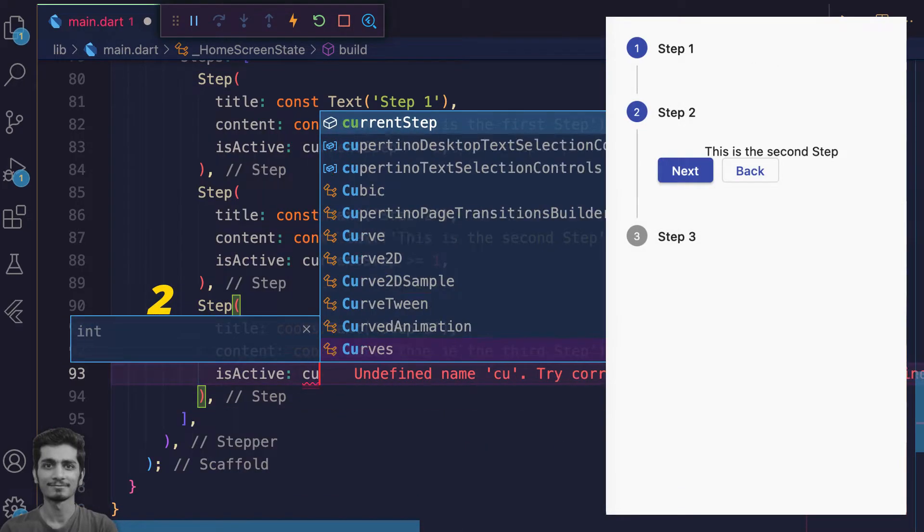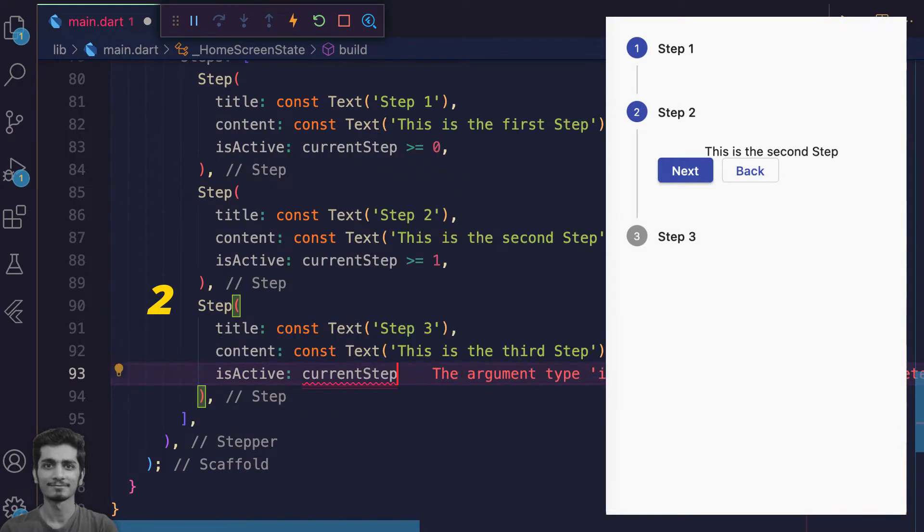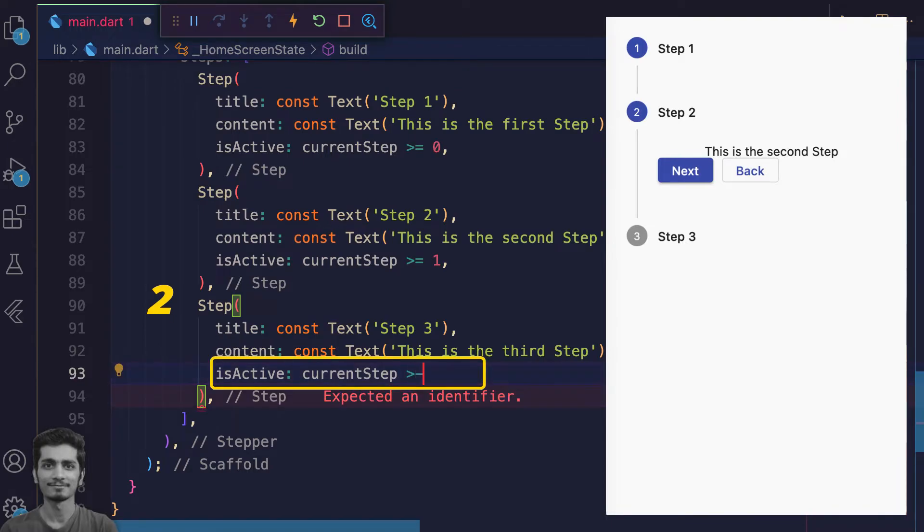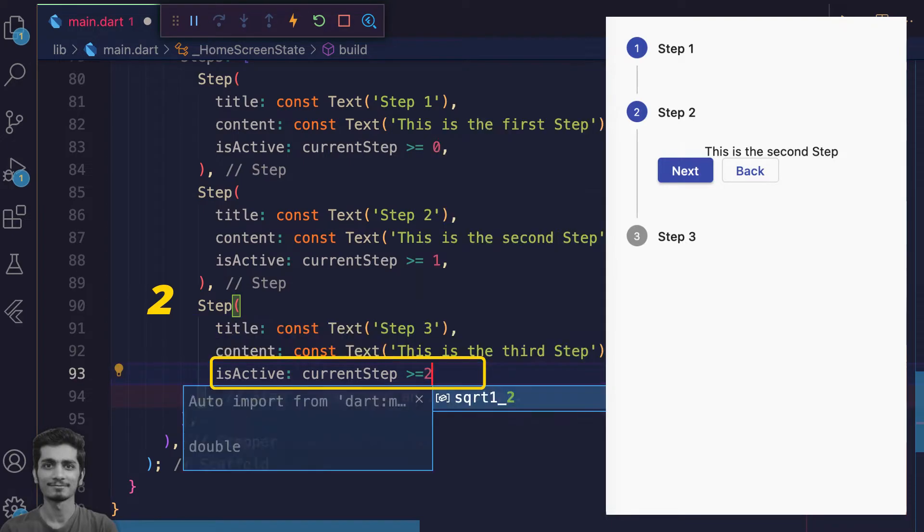At index two, check if the current step is greater than or equal to two. This will be true if our current step index is more than two.